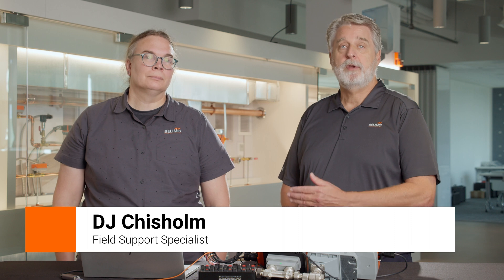Hi, I'm Brian Parks from Belimo Air Controls. I'm here with DJ from Field Support and today, DJ is going to show us how to upgrade the firmware on the Belimo Energy Valve EV4. DJ?